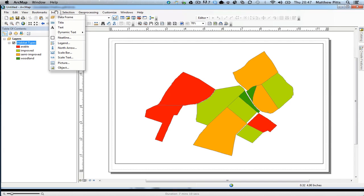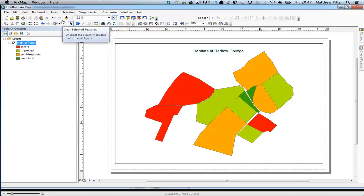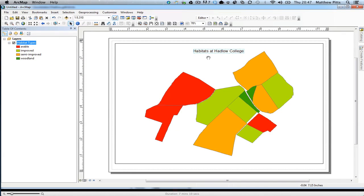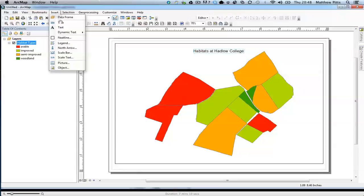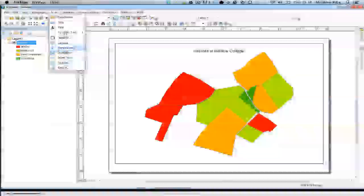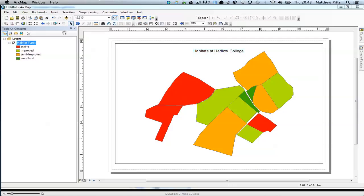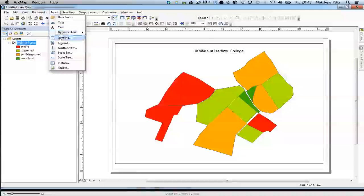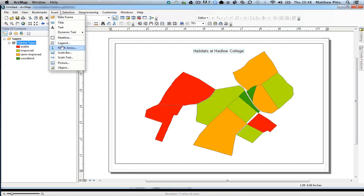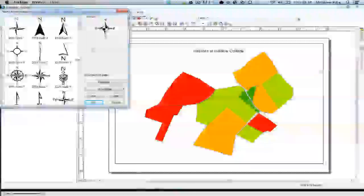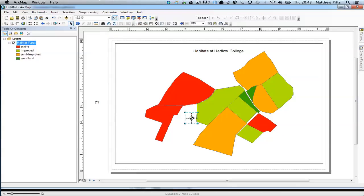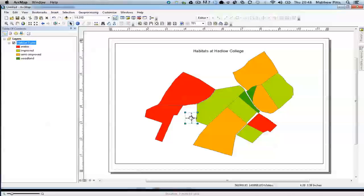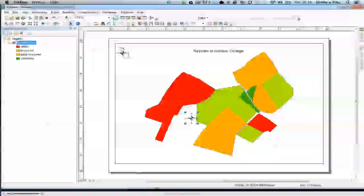First of all, I'm going to add a title. So there we go. I'm also going to insert the north arrow. I'm just going to accept the default and stick that up there.